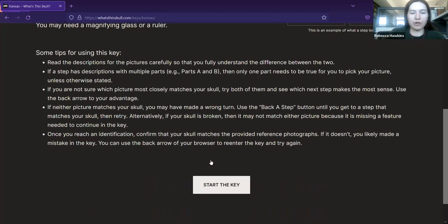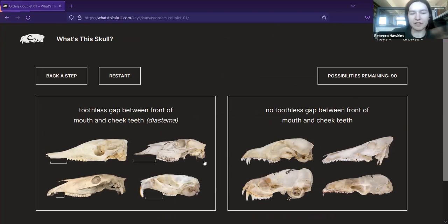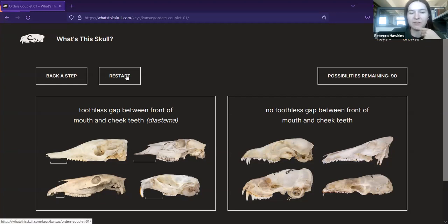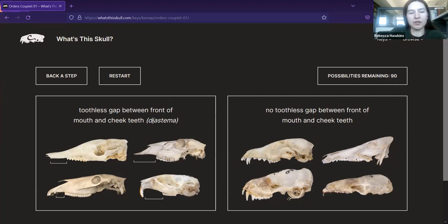I'll show how that works. This is the start of the key. There is a back button in case you need to go back if you've made a mistake. You can restart all the way from the beginning if you think you've made a major error. It shows you the number of possibilities remaining so you have some idea of how much longer it will take. There are two options, each with a written description and an accompanying picture.